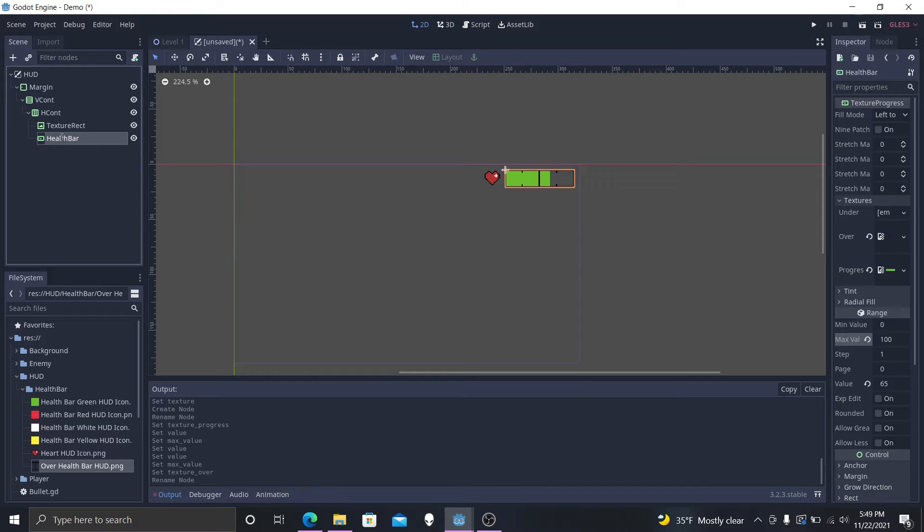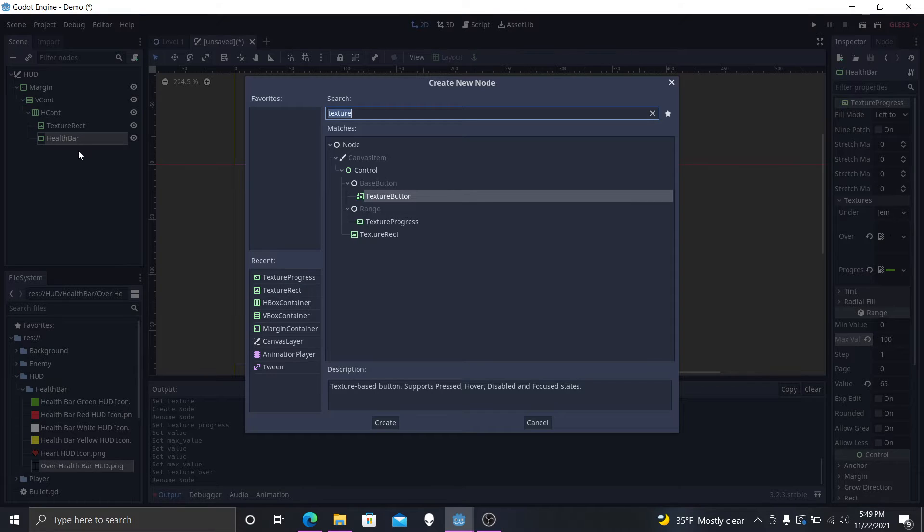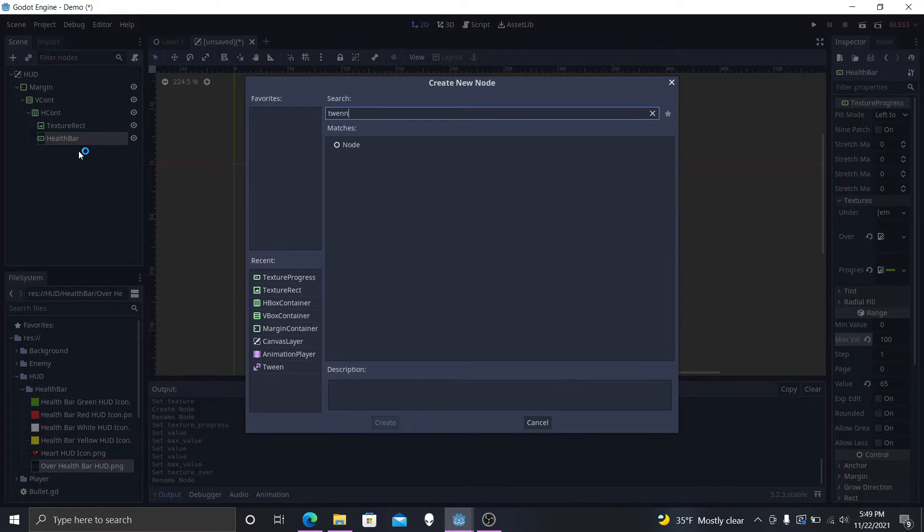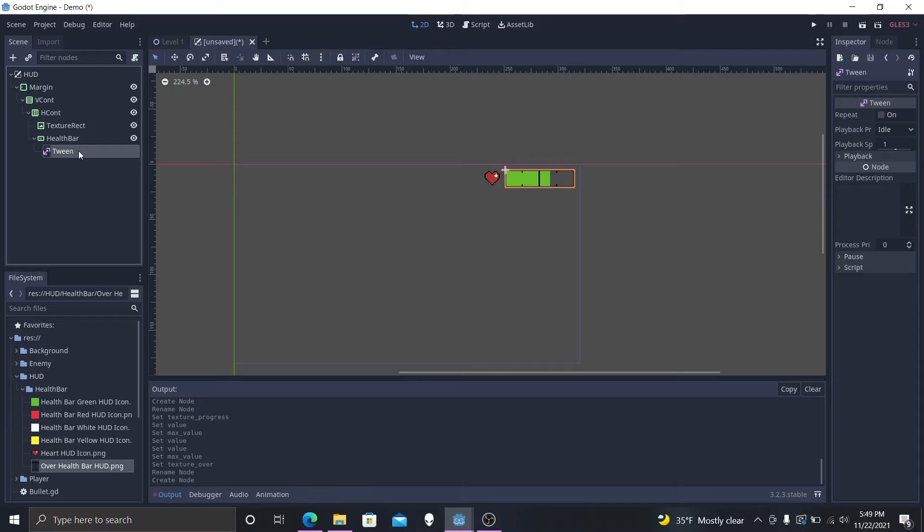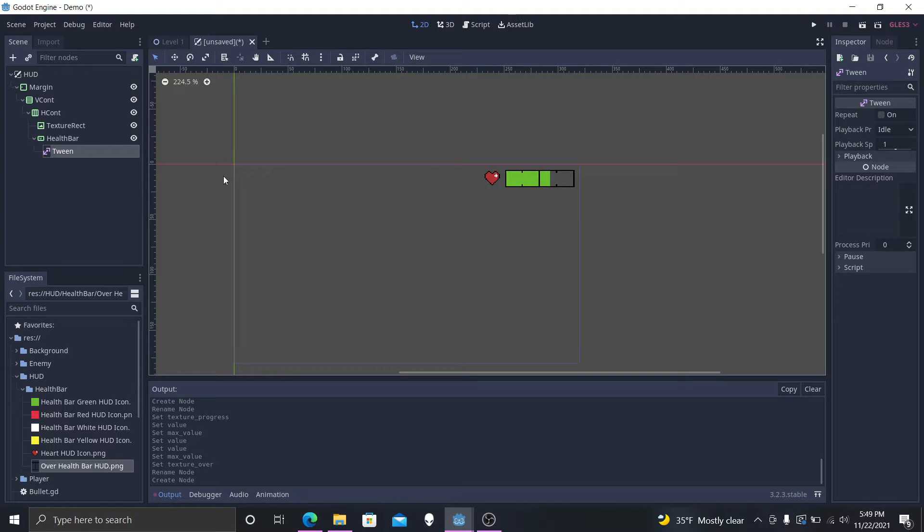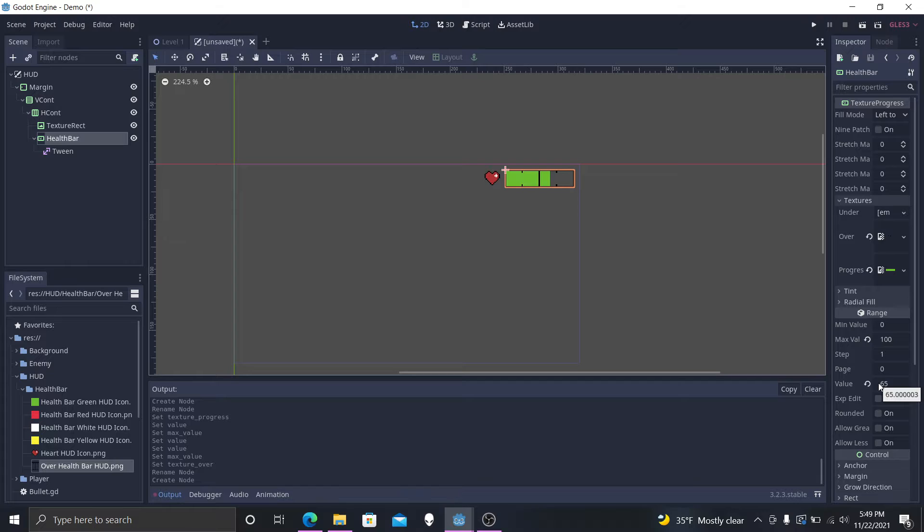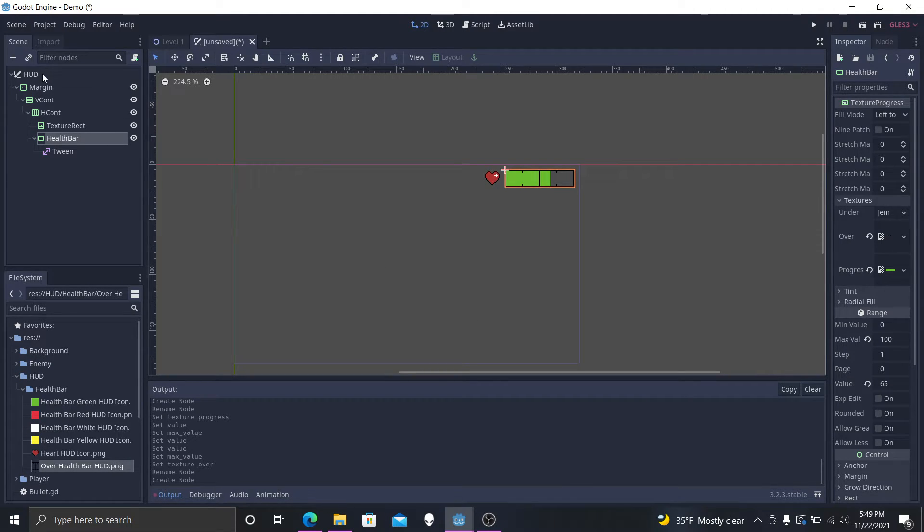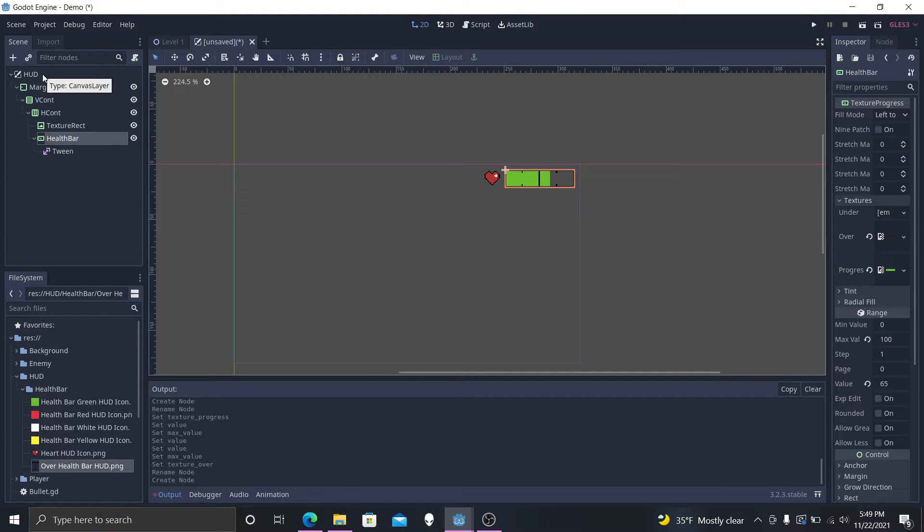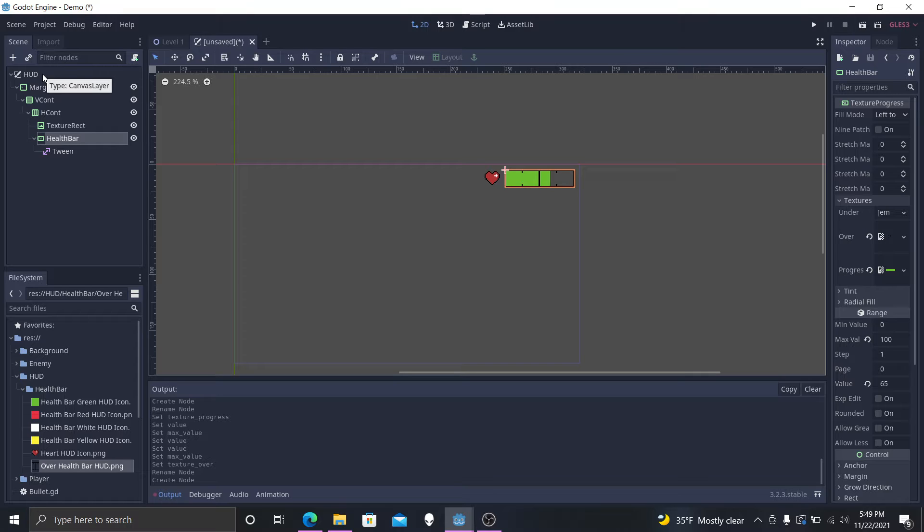Now that we have those set up, we want to actually get another child to this health bar called a tween. This node will actually help us make nice and smooth transitions between the values, between this value down here, this 65 that I have, it will nice and easily move it back and forth between it. And we want to make this, if we actually jumped into the game right now and we got hit, it would just right now smoothly go down, but you wouldn't really know. It wouldn't really catch your attention that you're losing your health.